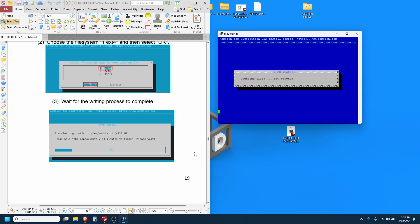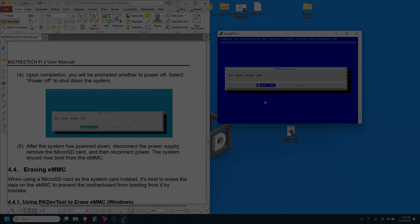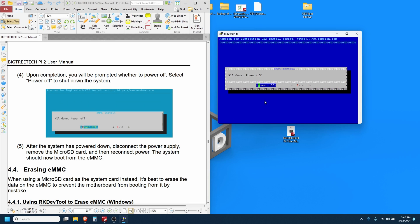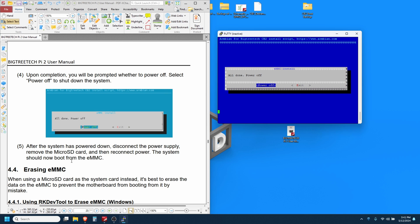Alright, when it's all done it's going to ask you to power the system off. Go ahead and hit enter and that just initiated a shutdown of the Pi. And then the last step, after the system has powered down, disconnect the power supply, remove the micro SD card, and then reconnect power. The system should now boot from the eMMC.